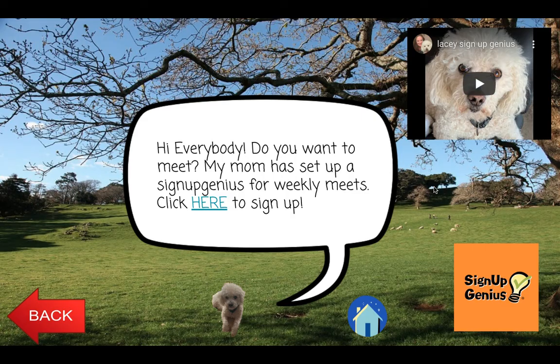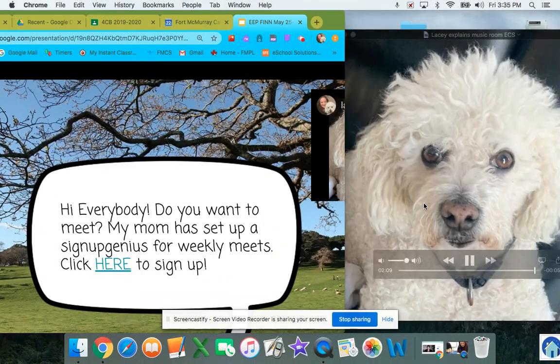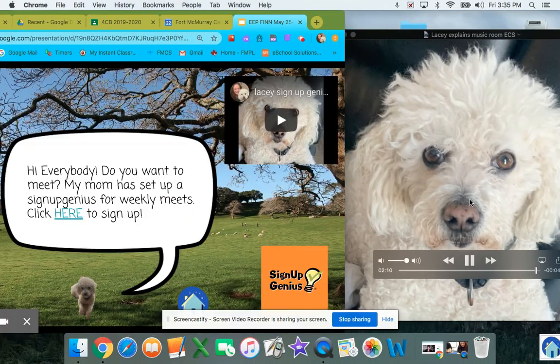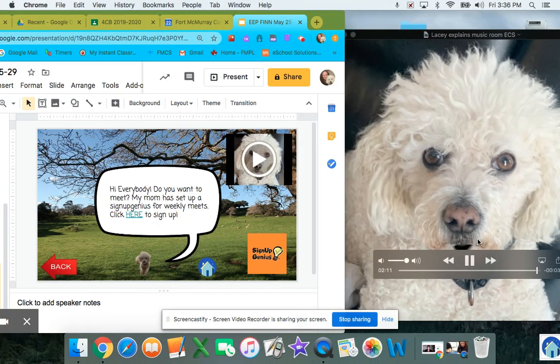I hope to meet you and have so much fun. Bye!